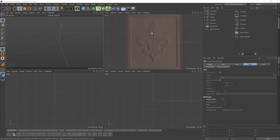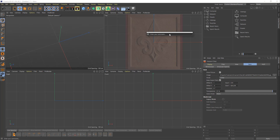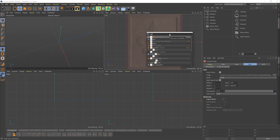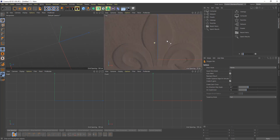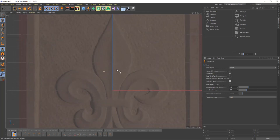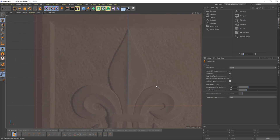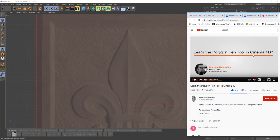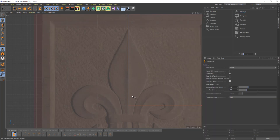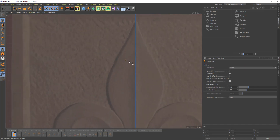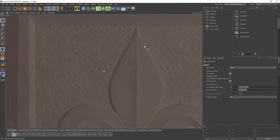Let's talk about how we're going to model this thing. We can model it in many different ways. One of my favorite tools is the Polygon Pen. You can access it on the panel or click Shift+C and start typing 'polygon tool'. It's an awesome tool — it allows you to model things incredibly easily. I'm not going to go through all the functions; I recommend watching Michael's tutorial which covers it in all details.